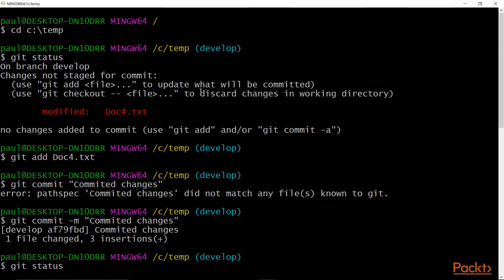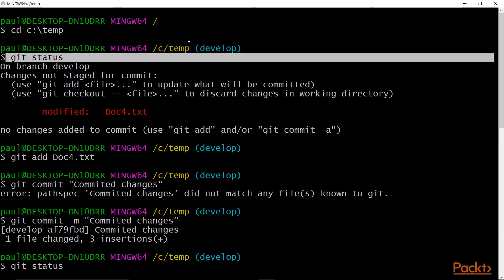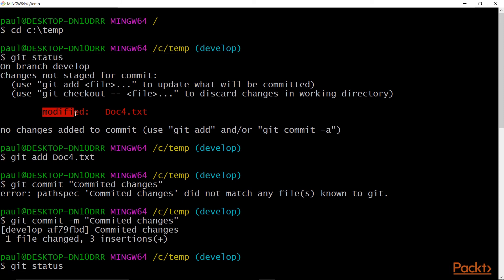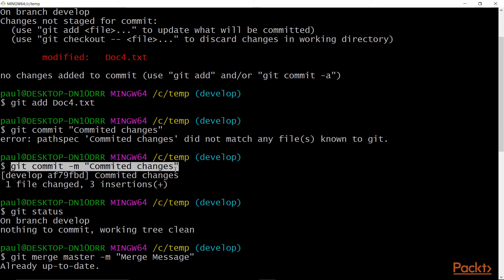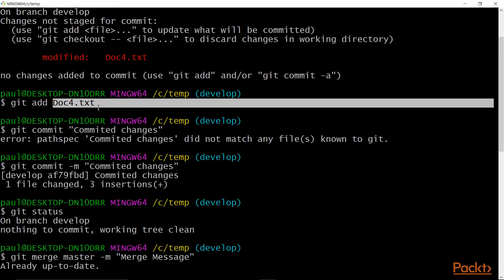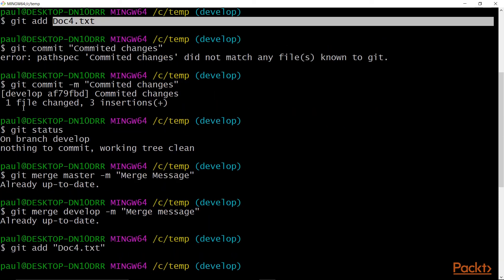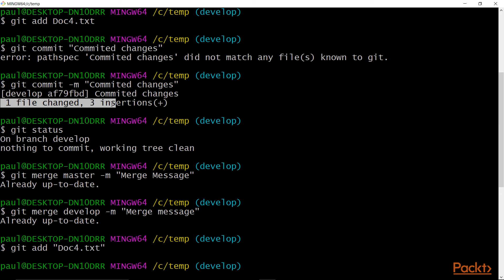Now let's look at our Git Bash environment and show you how to do branching and merging from the command line. I'm back in our dev environment. I've run some commands we'll walk through. We CD'd into our repo, ran git status — we're in the develop branch with a modified file not yet staged for commit. So I do a git add, then a git commit with the message 'committed doc4.txt to the develop branch.' You can see the file went in: one file changed.